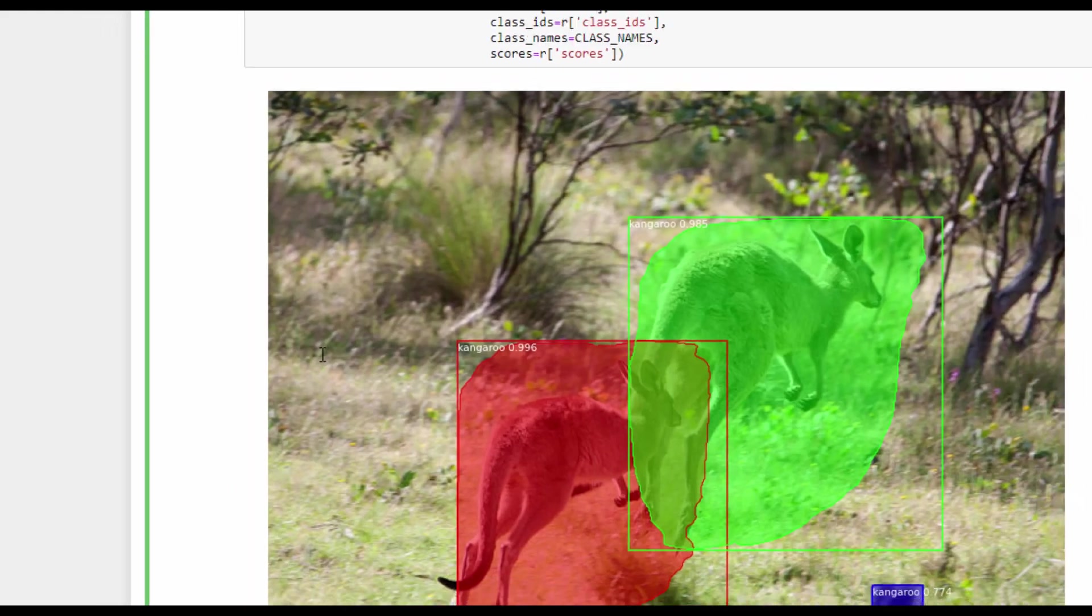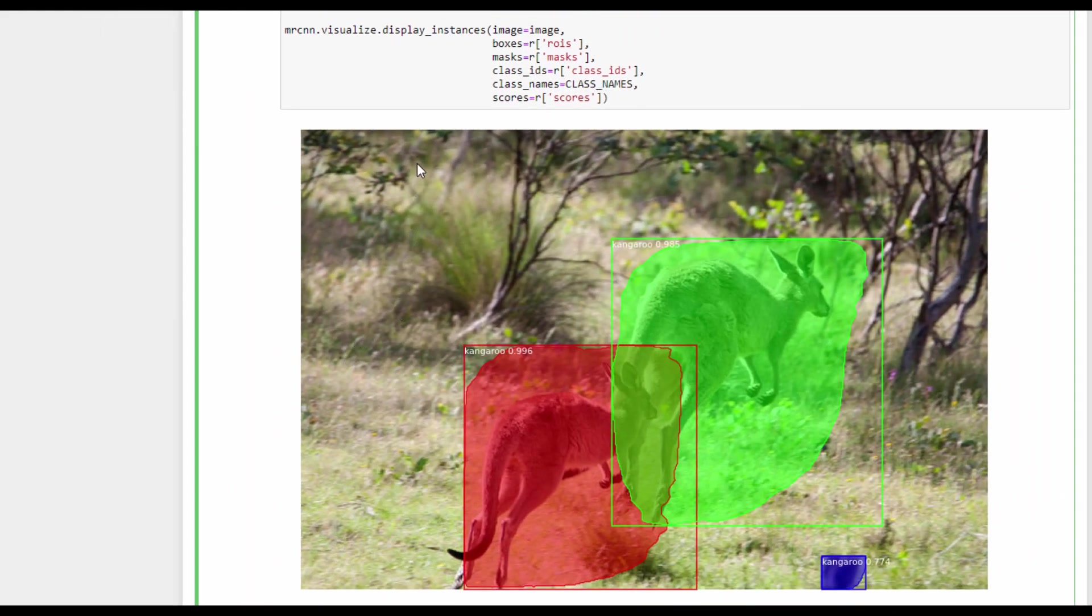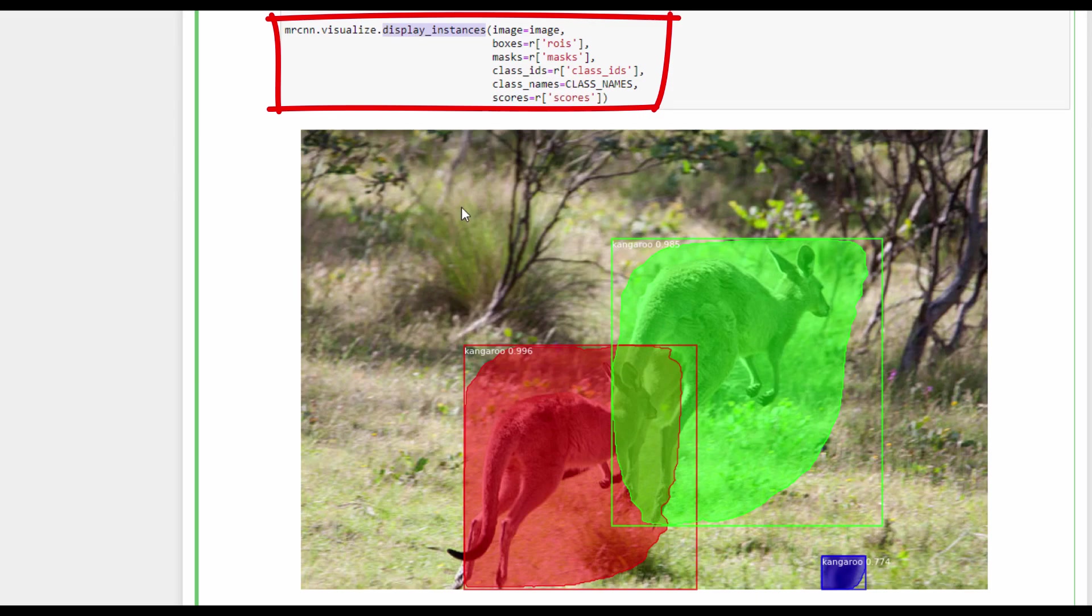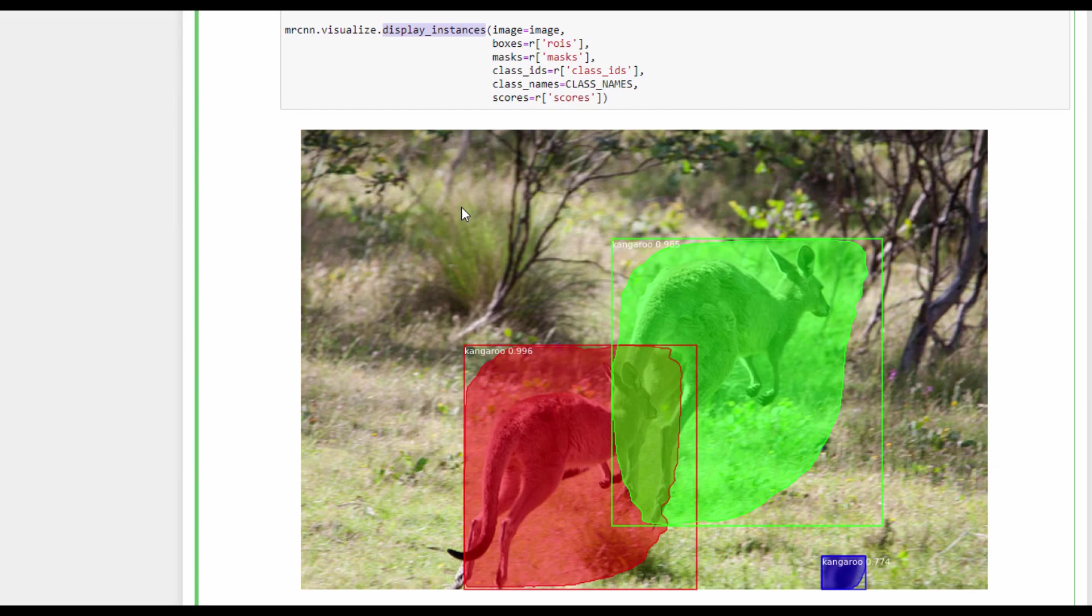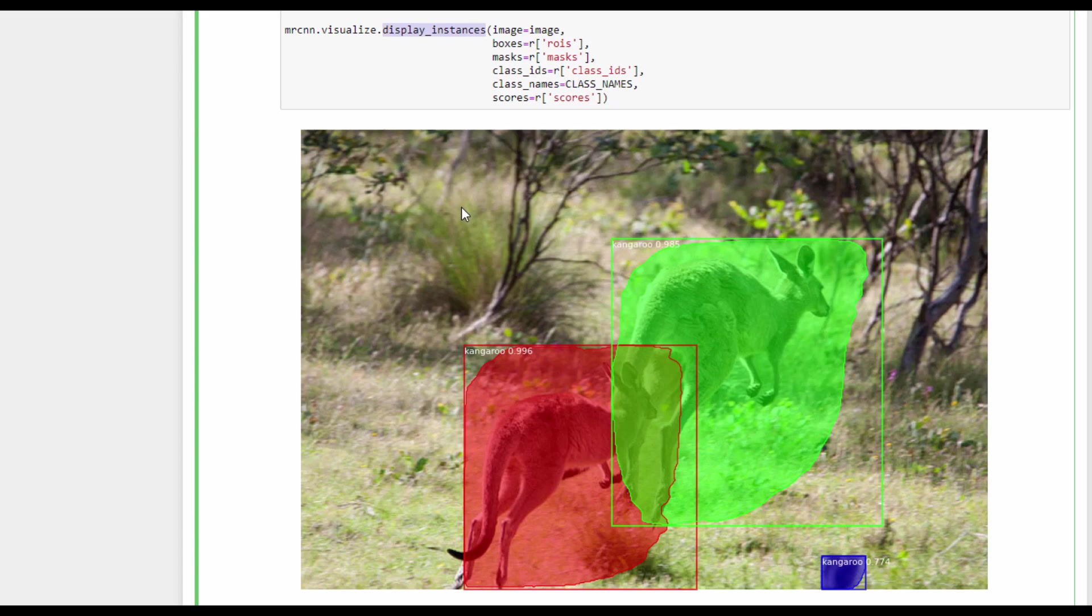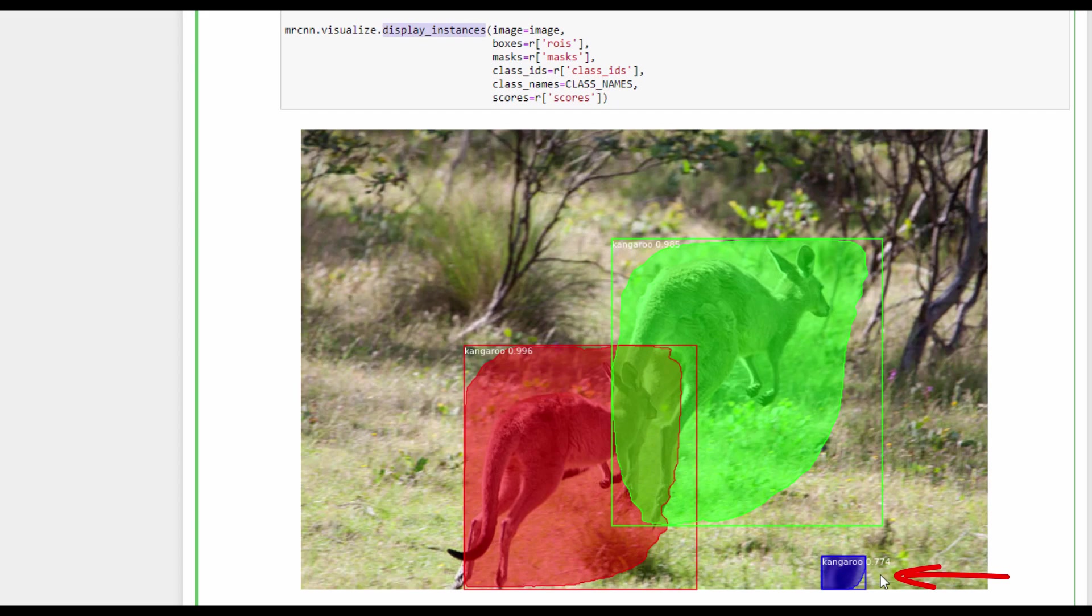The boxes and masks are displayed over the image using the display_instances function. We can see that the model is able to detect the two kangaroo objects correctly, with a high score of 0.9. But the masks are not accurate, and the reason is that the dataset doesn't have annotation for the masks and just uses a bounding box as a mask. The model also misclassified some part of the background as a kangaroo, but with a low score of 0.7. This problem can be solved by training the model for more number of epochs or by using the min_score argument in the display_instances function.